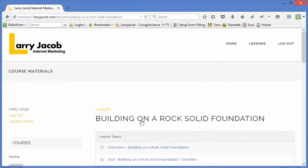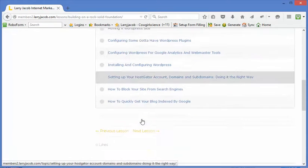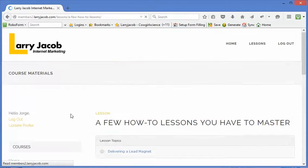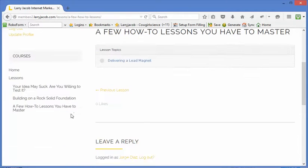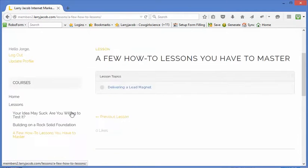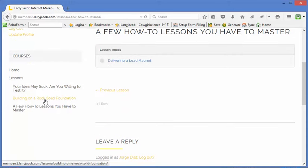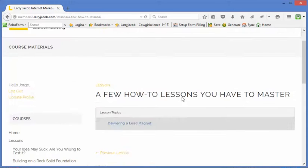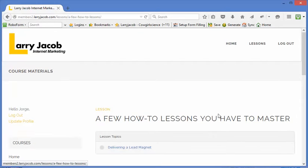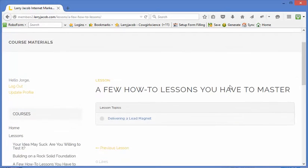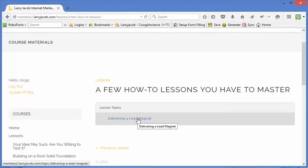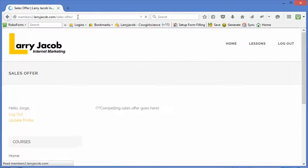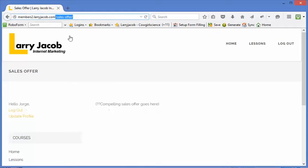We're allowing them to view the layout for lesson 3. This one however they don't have access. So when they click on the topic where the content is, we send them to a sales offer page.